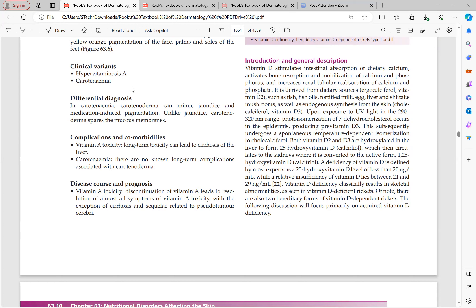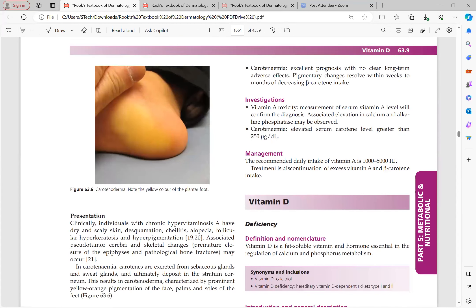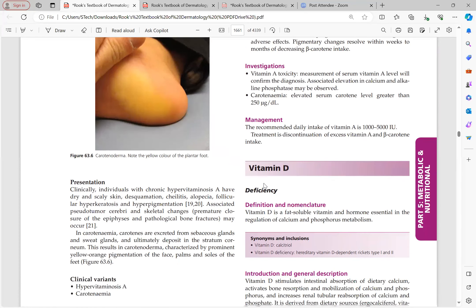Vitamin A toxicity prognosis: discontinuation of vitamin A leads to resolution of almost all symptoms, except cirrhosis and sequelae related to pseudotumor cerebri — those changes are irreversible. Carotenemia has excellent prognosis with no clear long-term adverse effects; pigmentary changes resolve within weeks to months of decreasing beta-carotene intake. Investigation: serum vitamin A level confirms diagnosis. Calcium and alkaline phosphatase may be elevated. In carotenemia, serum carotene level is greater than 250 micrograms per deciliter. Management: discontinue excess intake; the RDI is 1000 to 5000 international units.